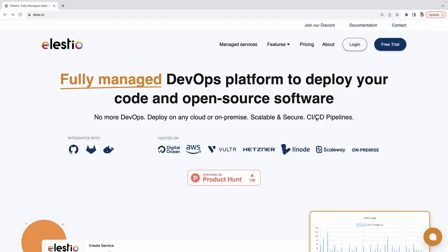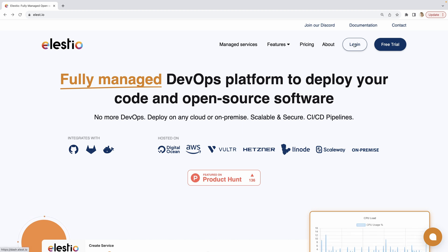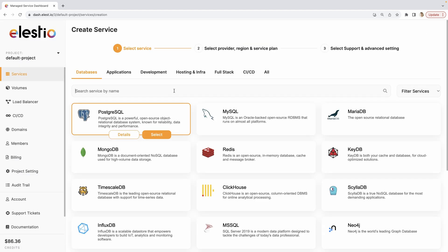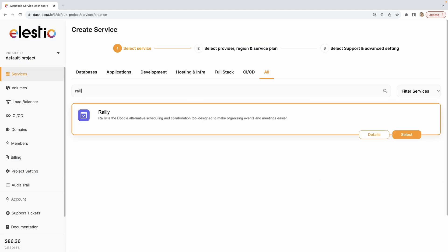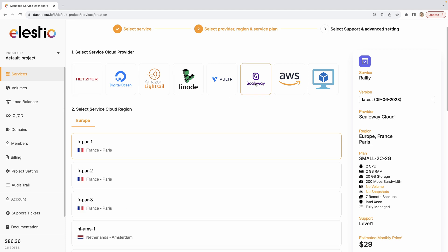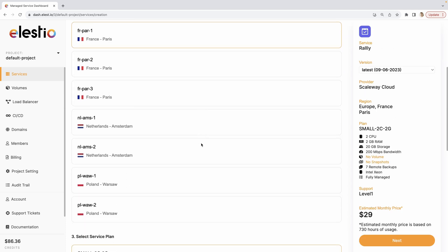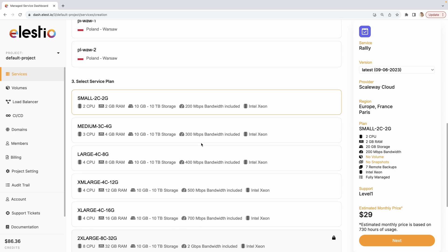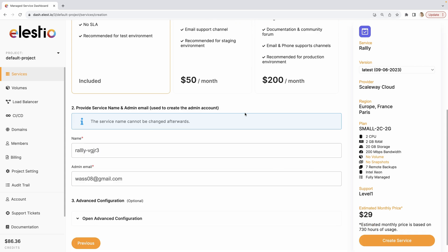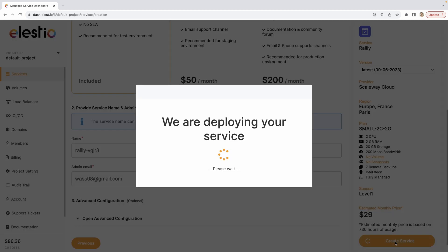Now, if you want to create your own instance of Rally on LSTO, go to lst.io, hit login, deploy my first service, search for Rally with 3L, select, choose your cloud provider. I will choose Scaleway. Then choose your region and your service plan, how much CPU and RAM you need. Hit next, choose your level of support, enter the name of your service but there's one by default, your email for the admin, and hit create service.